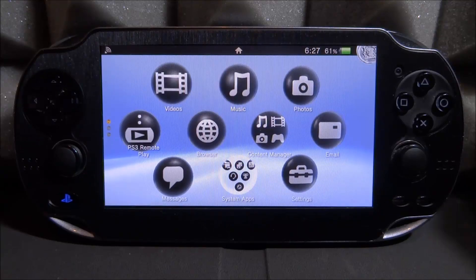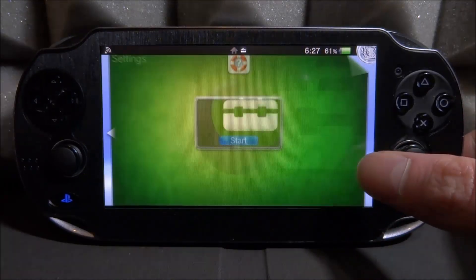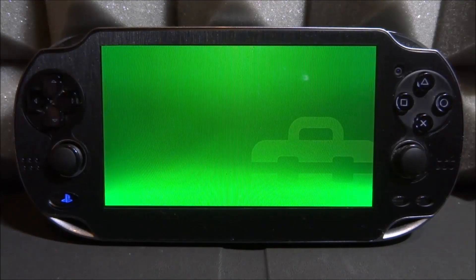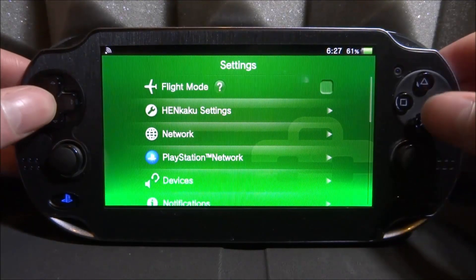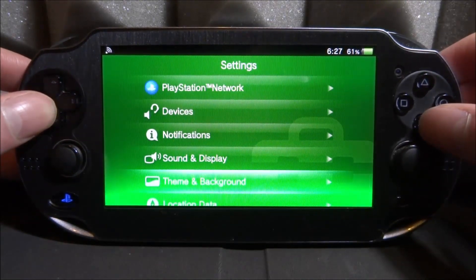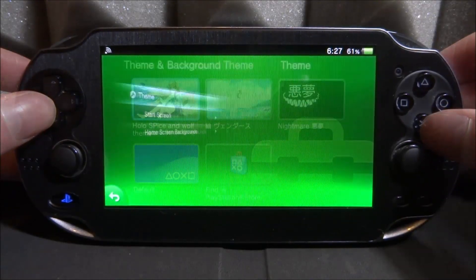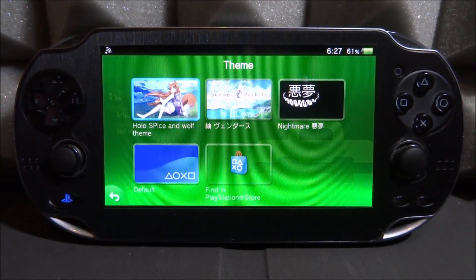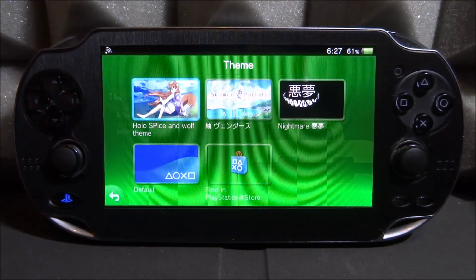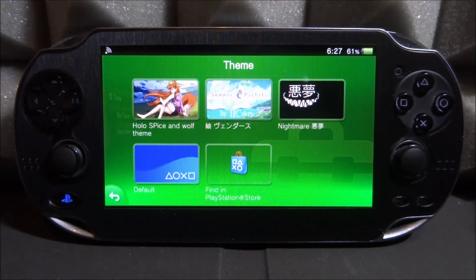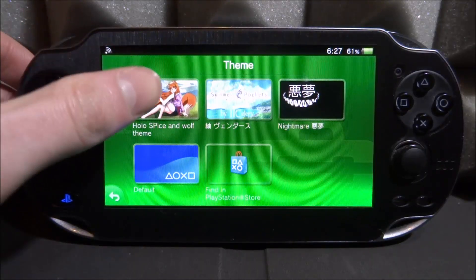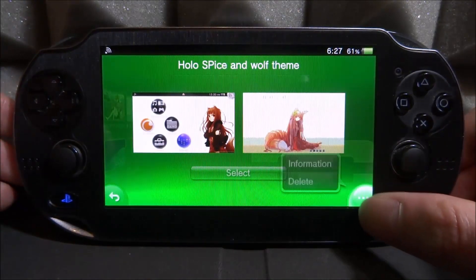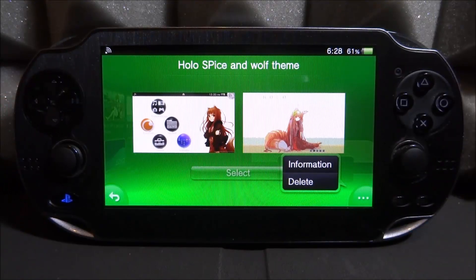Let me give you an example. If I open up Settings, the current theme I'm using is not working correctly. If I scroll down, go into Theme and Background, and press X on the theme, you can see this wolf theme I've got equipped isn't working right. Sometimes you'll see themes with completely blank icons — those are corrupted. If you click on them, go to the three dots and tap Delete, the settings will just freeze and you won't be able to delete it.